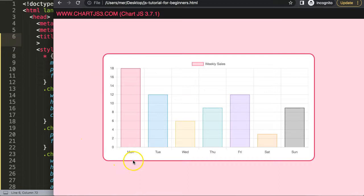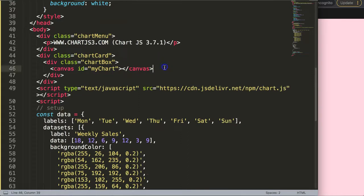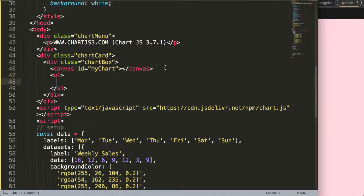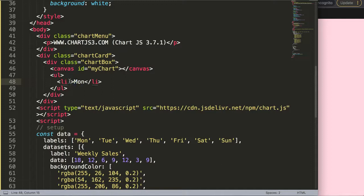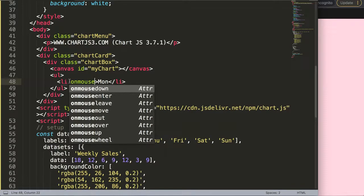Now I want to make a simple list item, but you can do anything — paragraphs, buttons, tables, anything you want. I'll make a simplified list here. So I'm going to add an unordered list, and within it a list item saying 'Monday', matching these labels. I want to include all of them, and I'll add an onmouseover functionality.